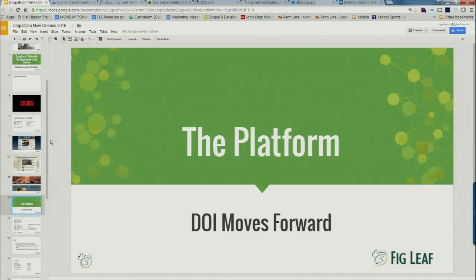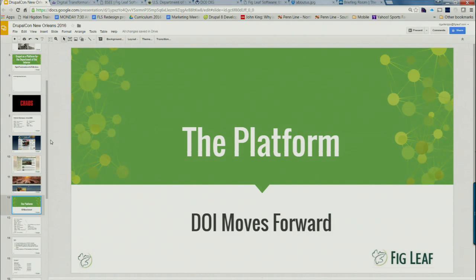When DOI decided they were going to do a platform, one lesson learned we shared was: decouple your platform choice and the vendor that implements it from the people who are going to build your ultimate site. If you don't, you're going to get locked in — locked into the people that do your platform doing the sites, with no economy of scale for the government. We said, take the platform and separate it — do a procurement just to figure that out, focus on your platform, and then issue separate procurement to build out your bureau websites.